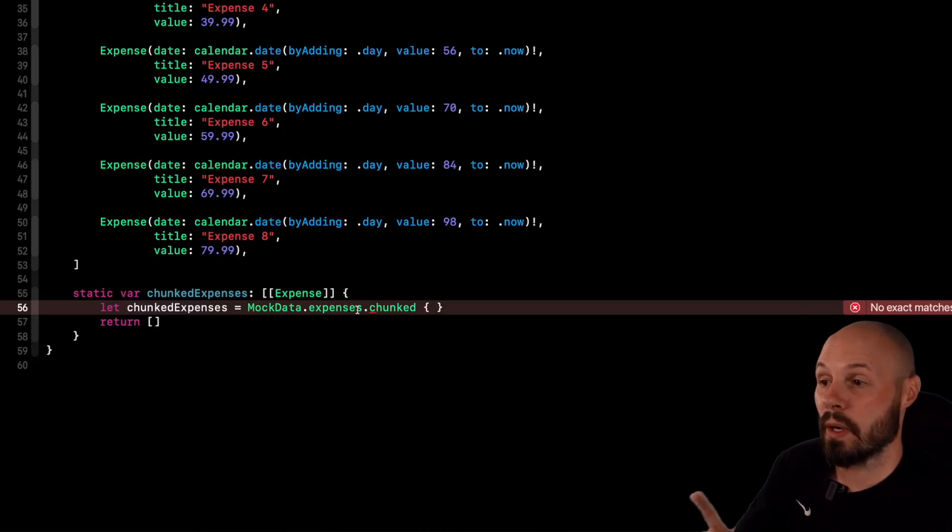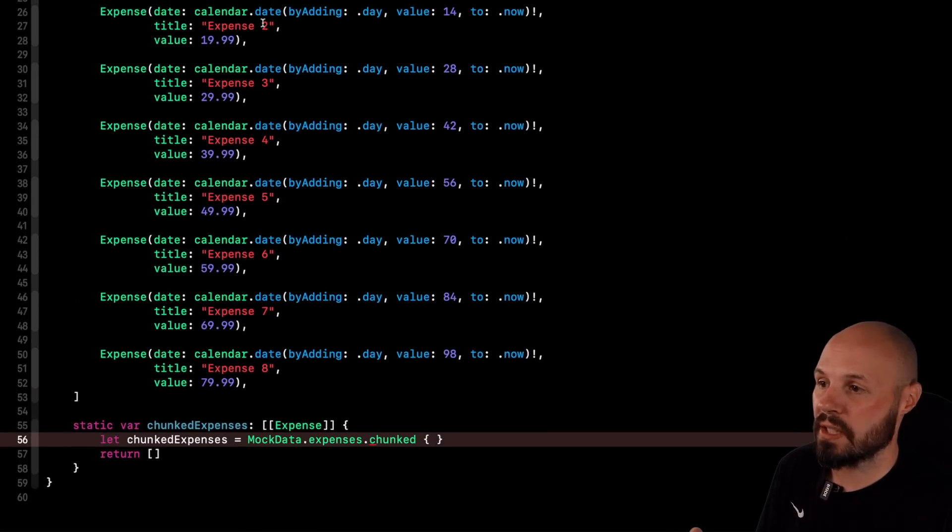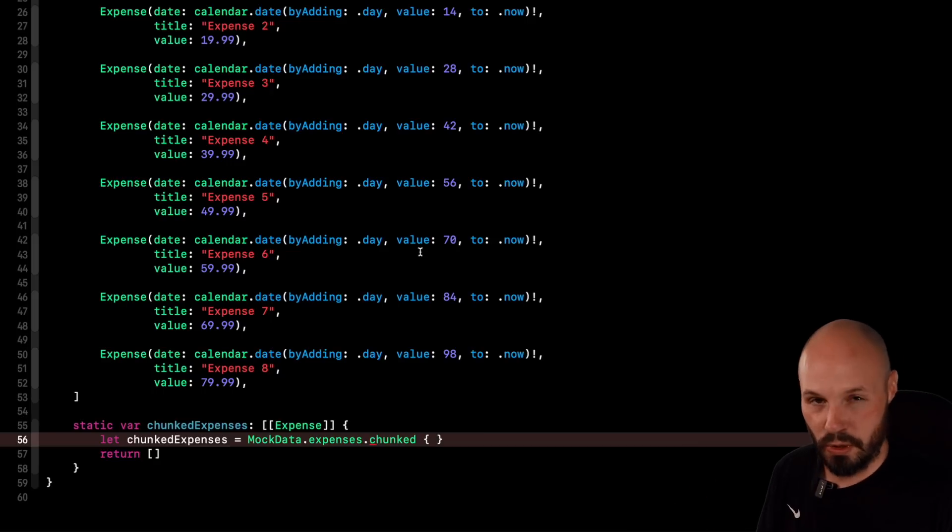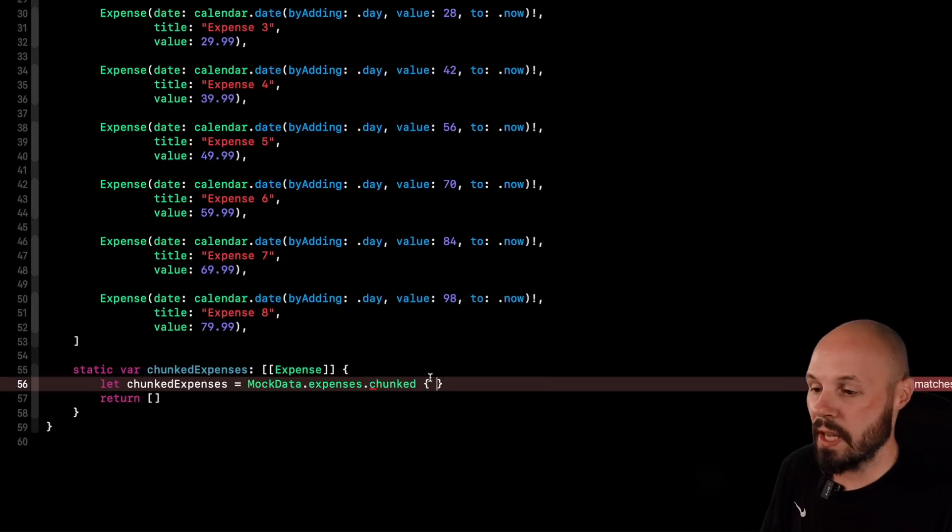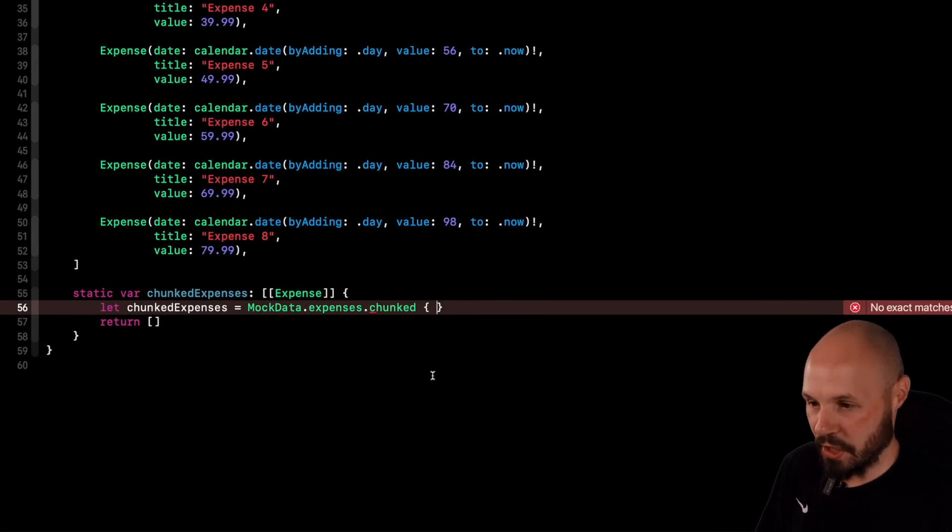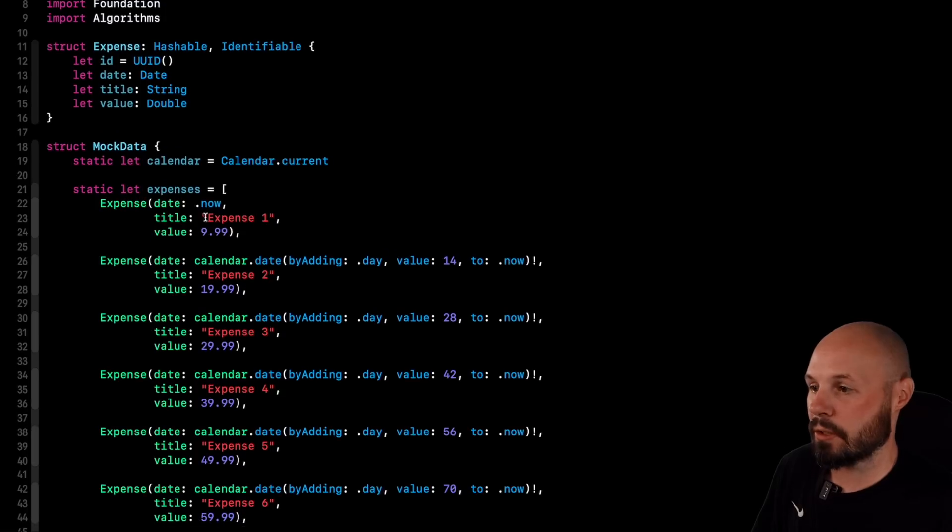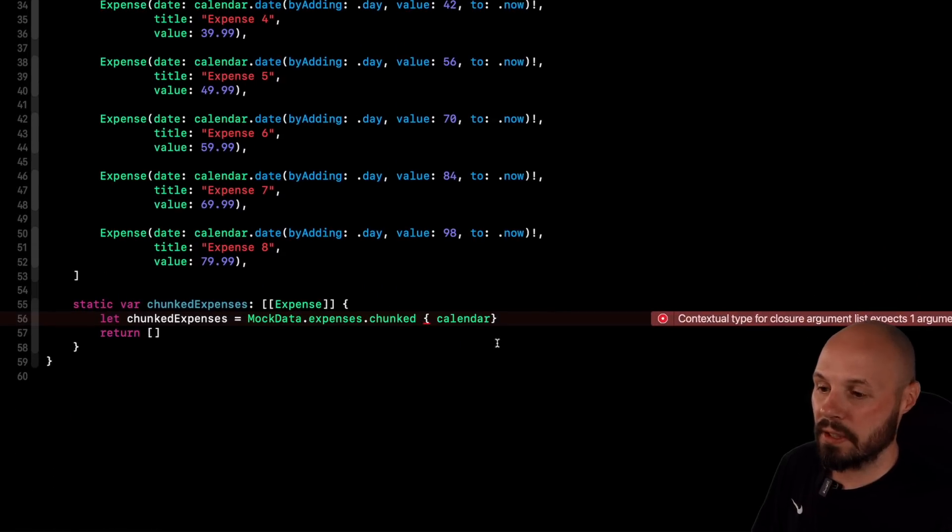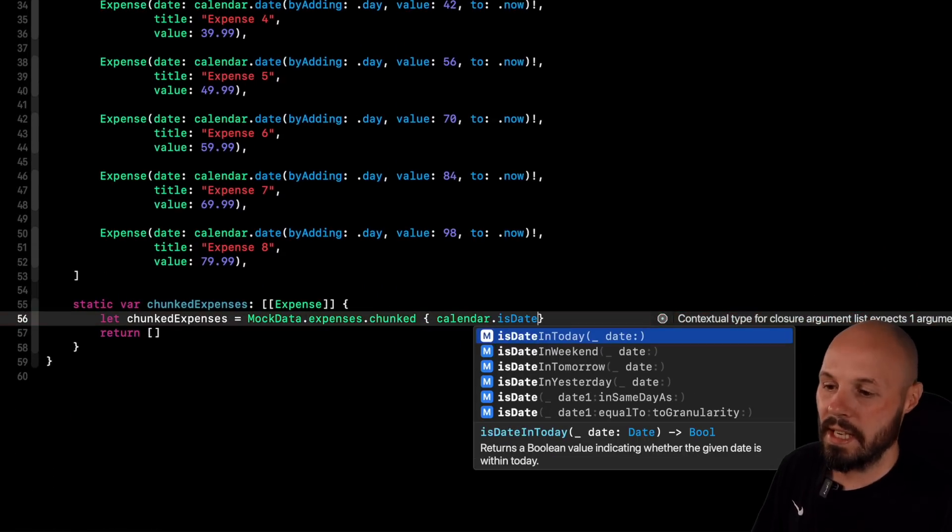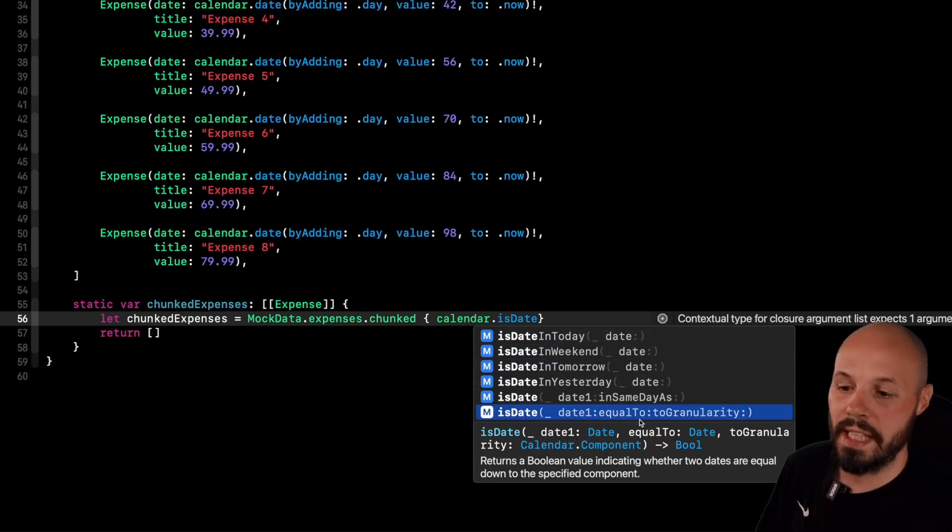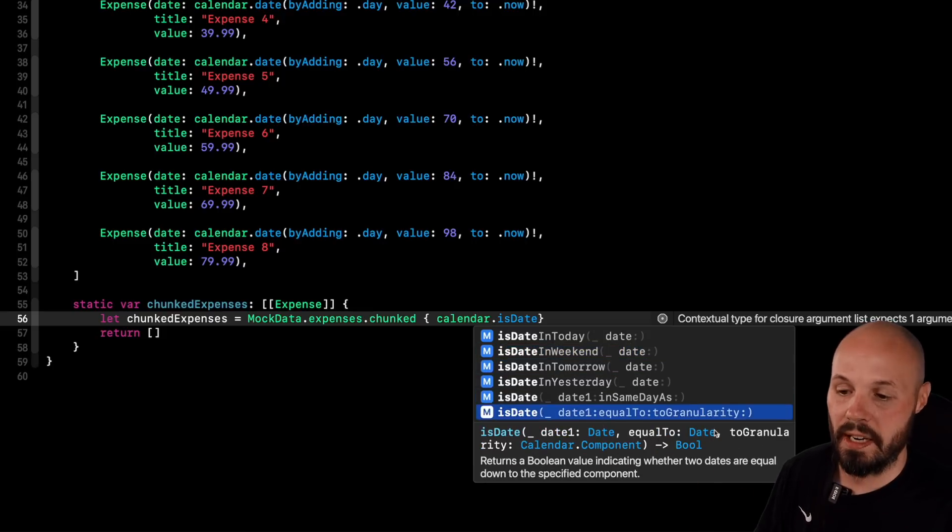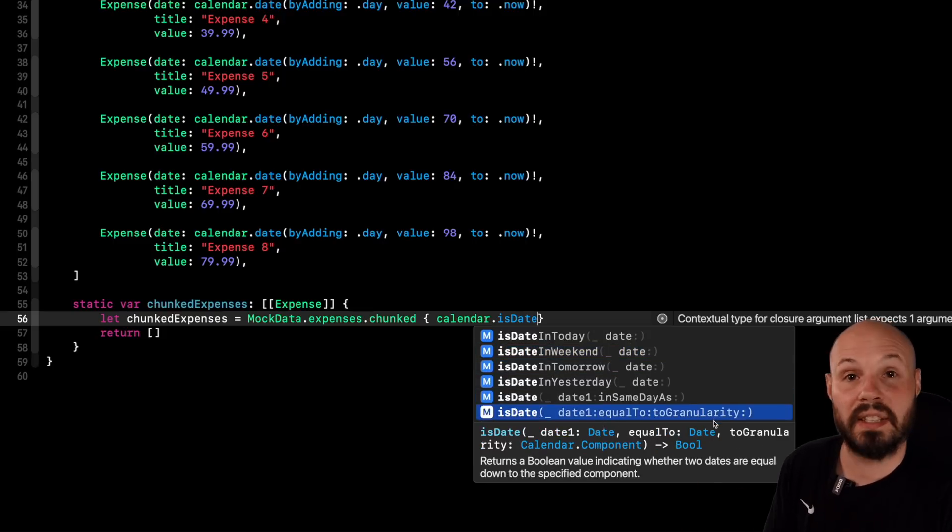So again, July goes into its own array. August goes into its own array. So to do that, this is a little date magic here. So we do calendar. And by the way, this calendar would be calendar dot current, but I've already created this calendar object here. So calendar dot is date. And you can see right here, is date one equal to, you pass in another date and then a granularity level.